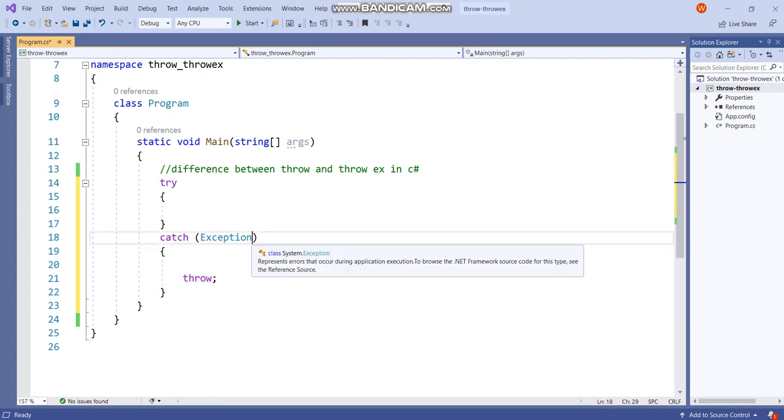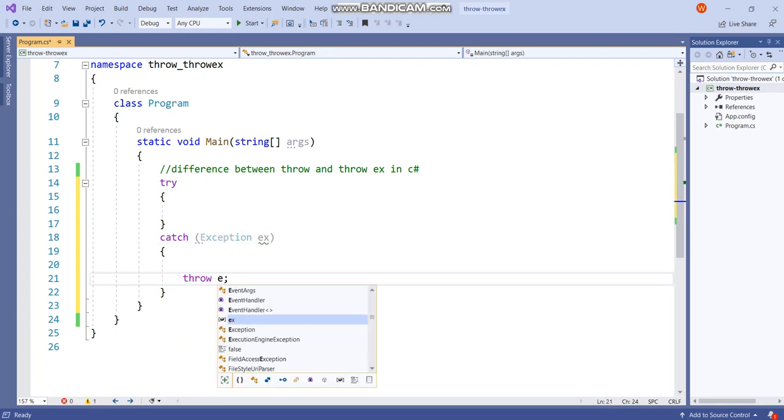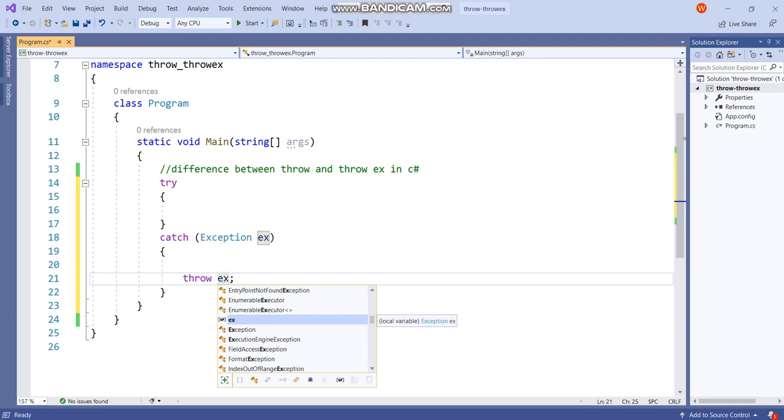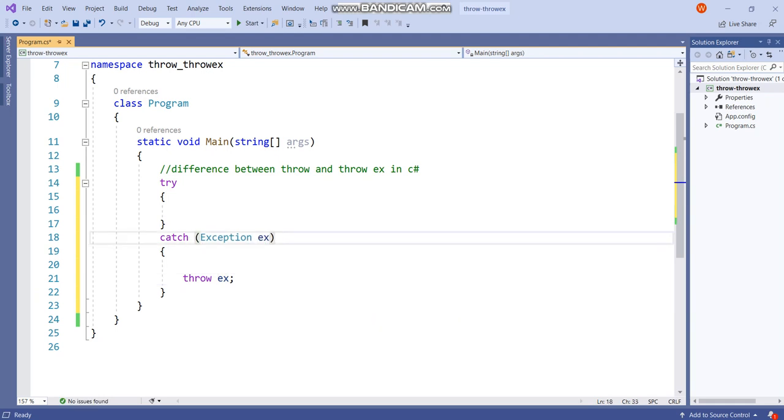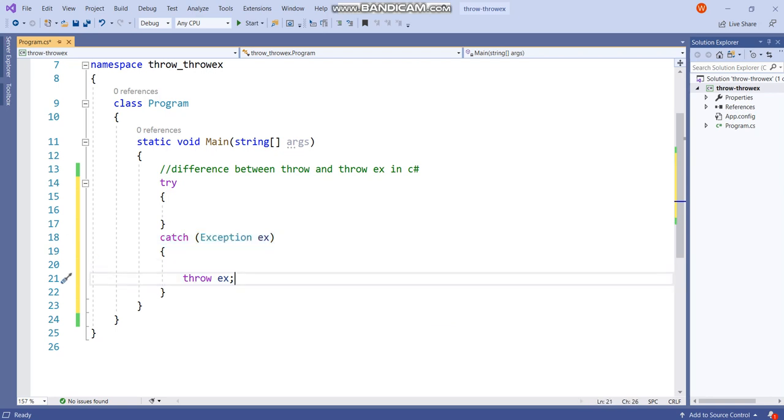Now if you use throwex, then the original stack trace information will get overwritten and you will lose the original exception stack trace. That means throwex resets the stack trace. When you use throwex, it will destroy all stack trace information until your catch block. That means it excludes the stack trace information from the point where you called throwex.